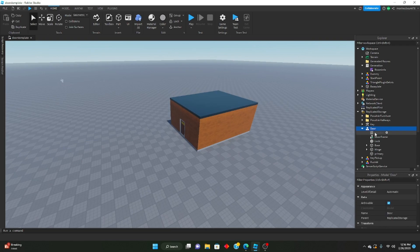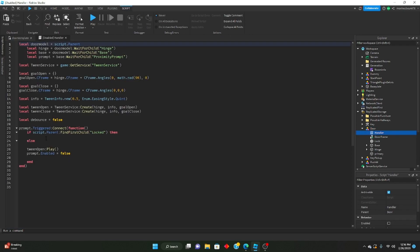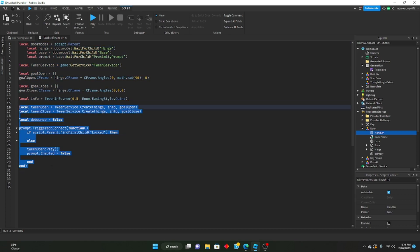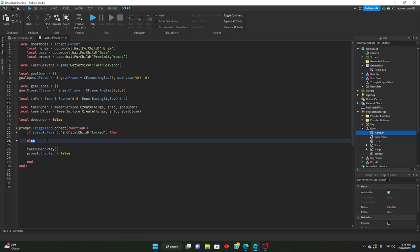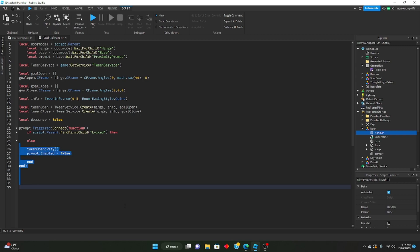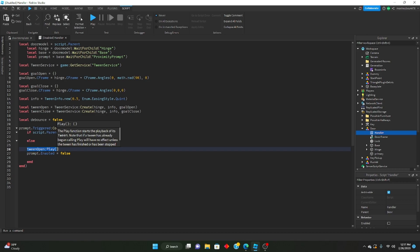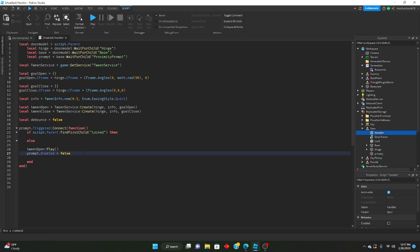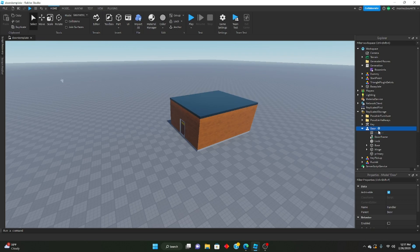Inside of the door, I made some changes — I made it so you can only open it, you can't close it anymore. You probably have a bunch of code below that says like 'if debounce blah blah blah'. We don't need that anymore. Just go ahead and delete everything past the else and put in 'tween open colon play' and then 'prompt.enabled equals false'. This plays the opening animation and disables the prompt.